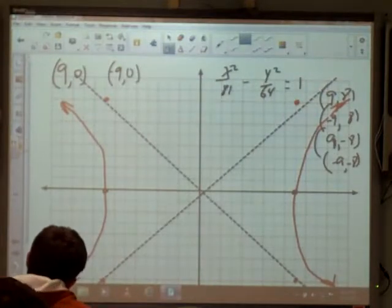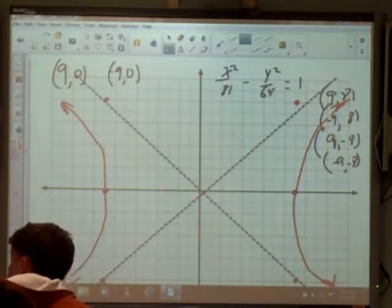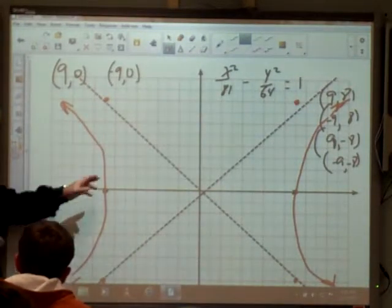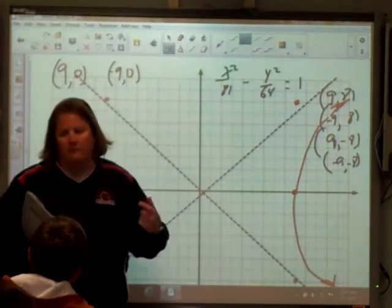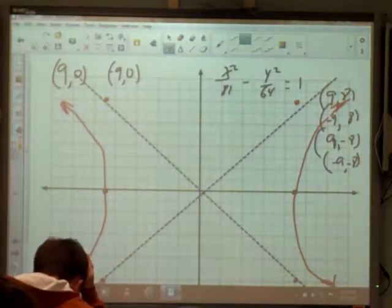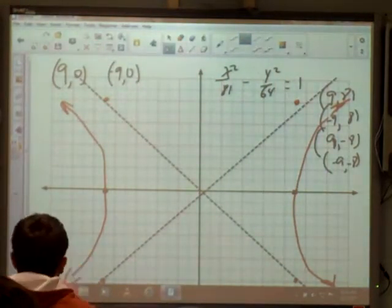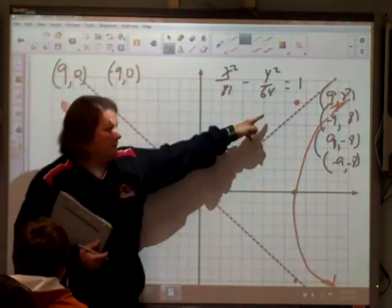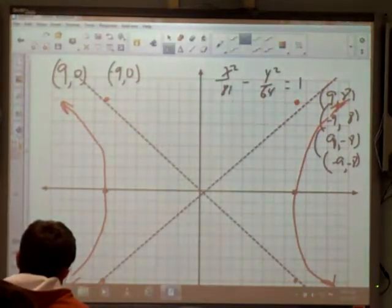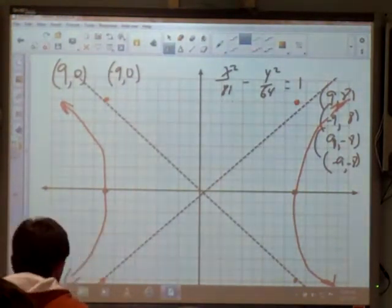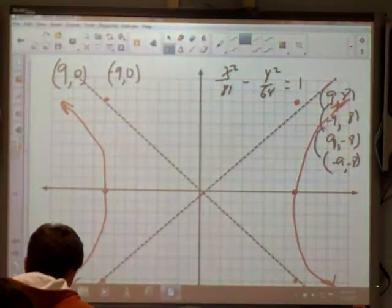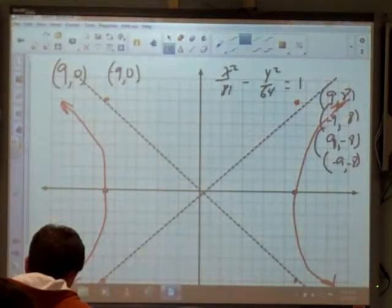Remember: this one had x² positive, so we had x-intercepts, and the curves open left and right. When the y² is positive, we have y-intercepts, so those two curves would be in the top and bottom sections instead.